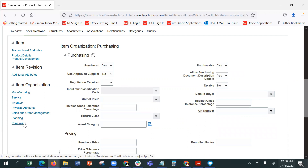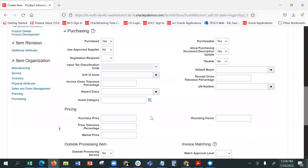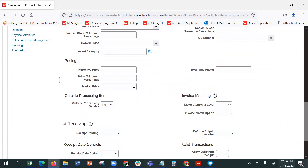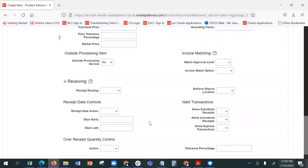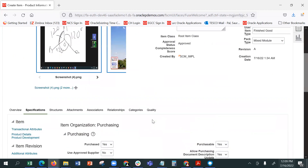Purchasing information: maximum quantity you will order when the minimum value is reached, UN number, purchase price, market price, price tolerance percentage, outside processing item, third party process, receipt routing. All these are part and parcel information — this is the information engine.